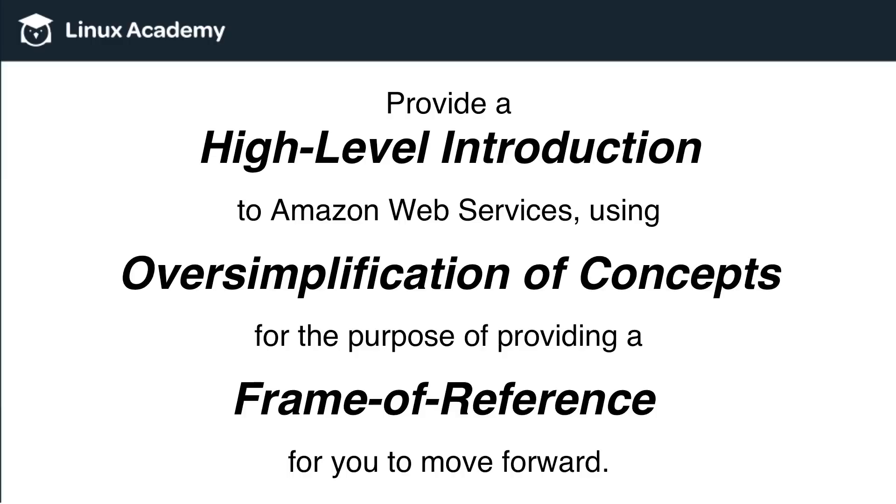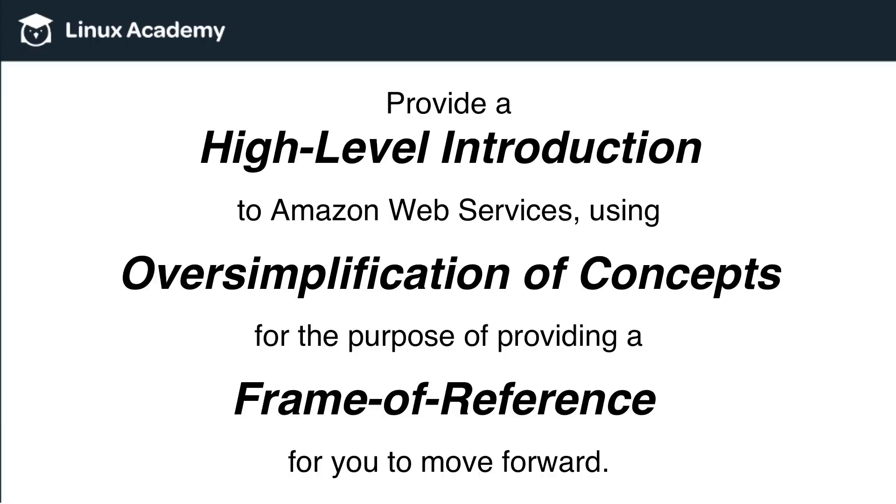Whether that is to AWS certification courses or on to other cloud or DevOps-type courses, or if you don't work in the IT field, maybe you're on the business side and you just want to get a sense of what AWS is or what cloud is in general, this is a great course to start with.